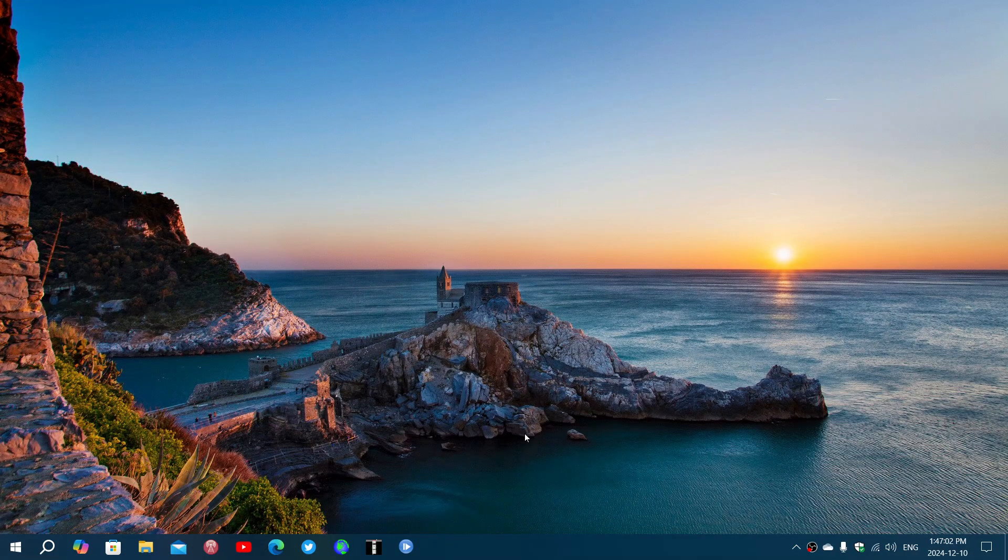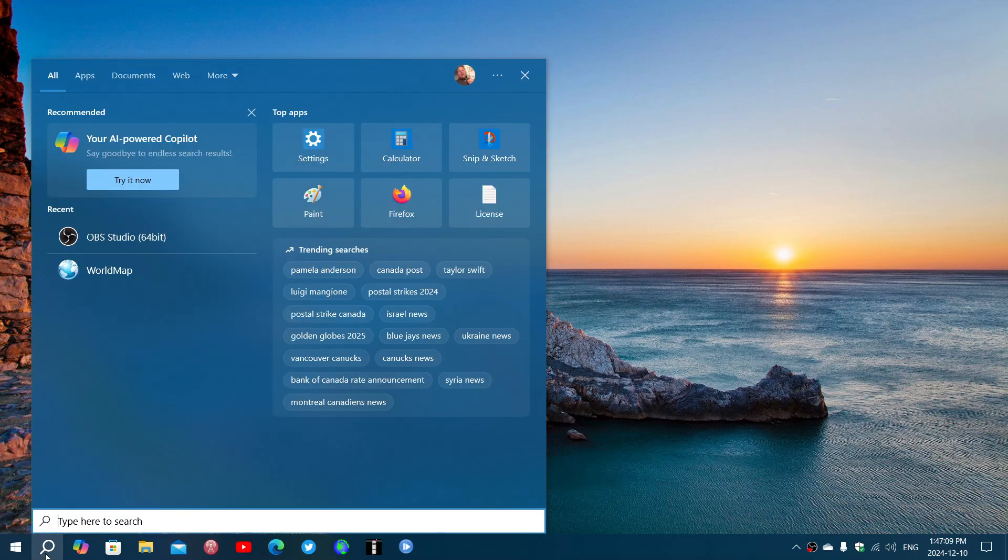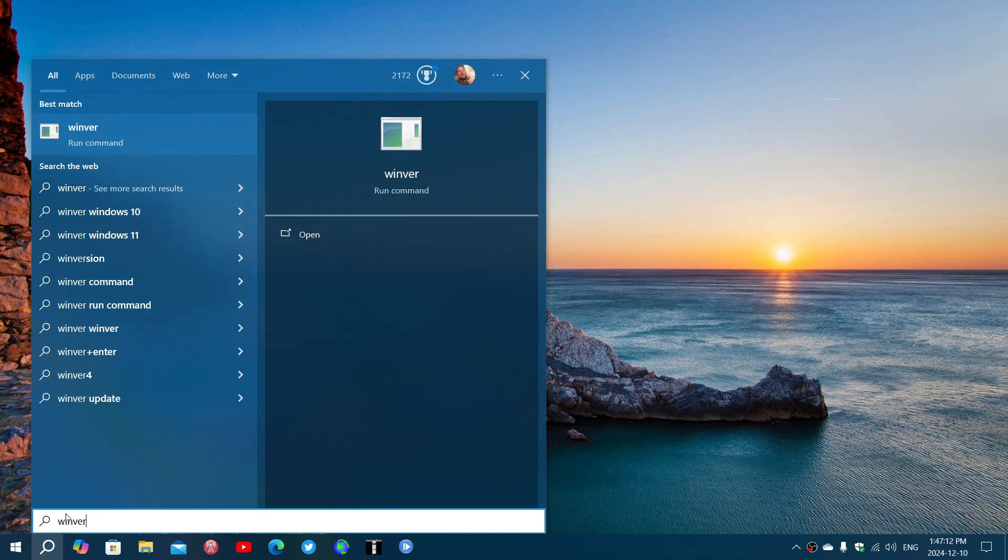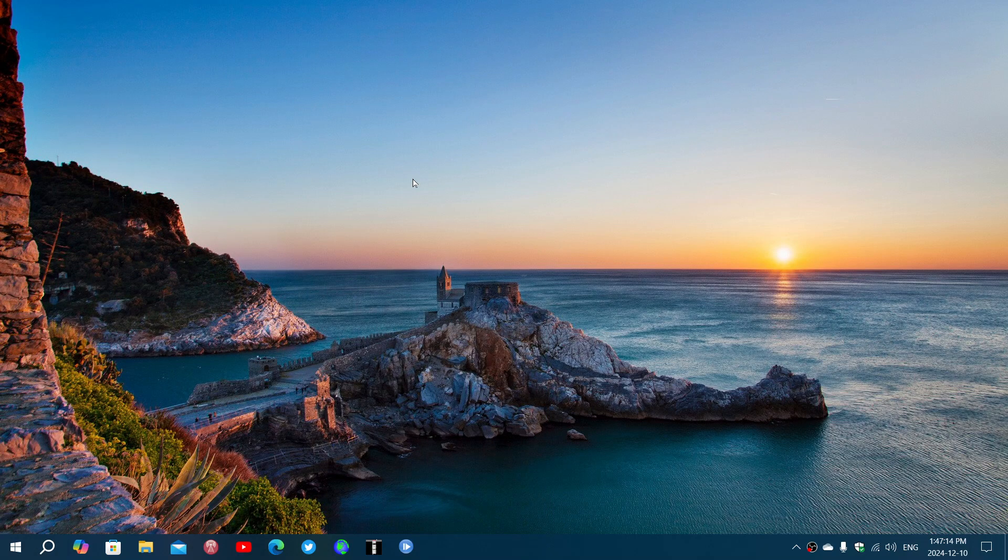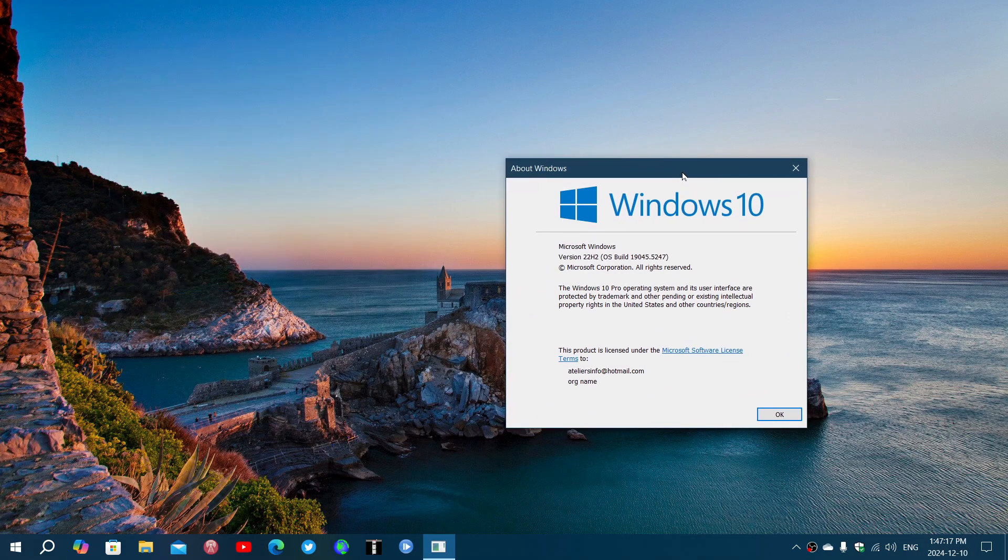Once installed, your Winver command in Windows 10 22H2 should actually give you a build number of 19045.5247, like here.